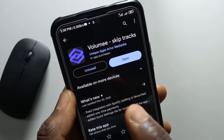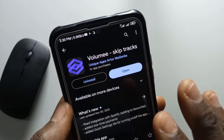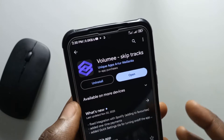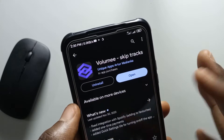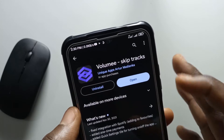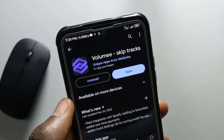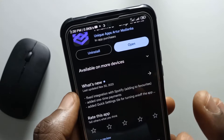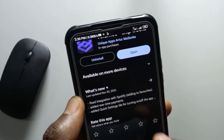Alright, so for it to work, you're going to be needing this app called Volume. It's a free app but there's a paid version as well. With the paid version you'll be able to do more stuff using your volume buttons, but the free one works just fine. So I'm going to leave a link in the description if you guys want to get it for yourselves.